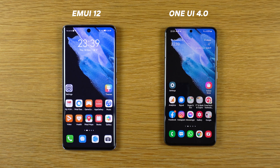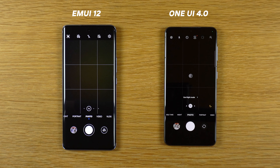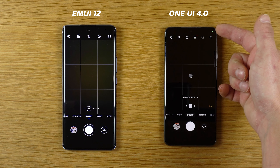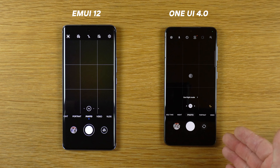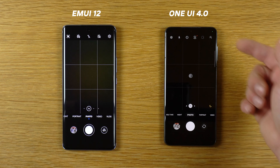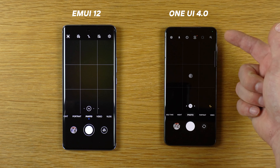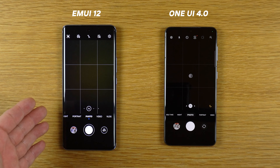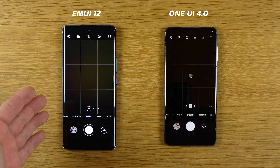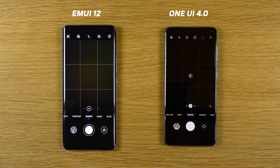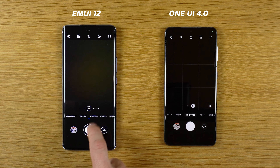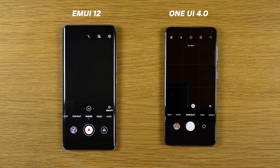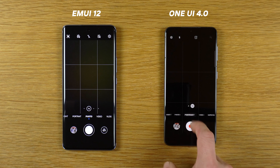Now the camera application — it's very similar as you can see. This is the notification that this application is using the camera — this is new with Android 12. We don't have it on Android 11 and EMUI 12. But very similar on both phones.